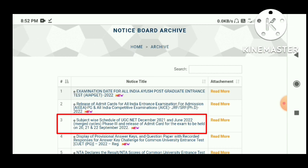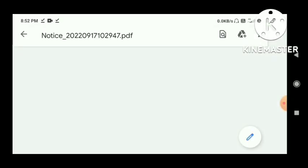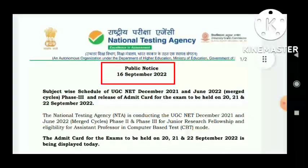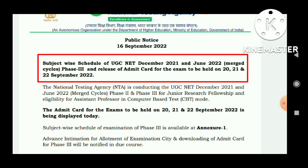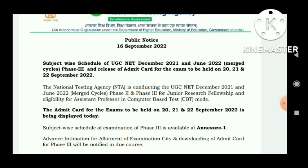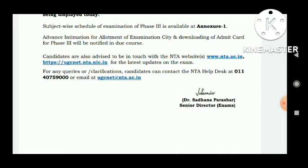The notice title is: Subject-wise Schedule for UGC NET December 2021 and June 2022. The official website is www.nta.ac.in and www.nta.nice.in.